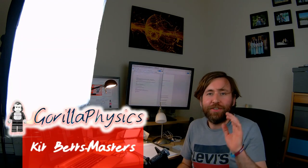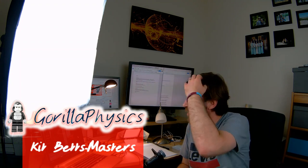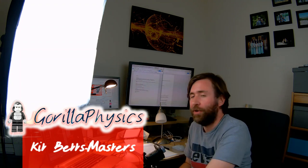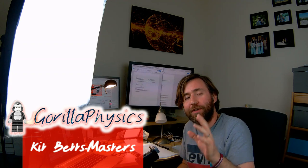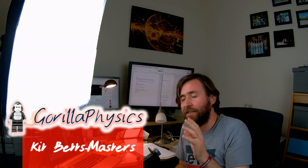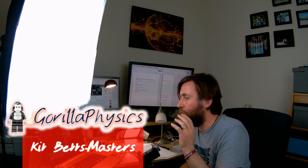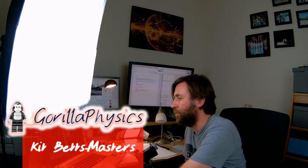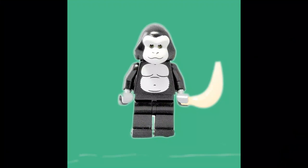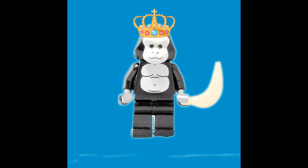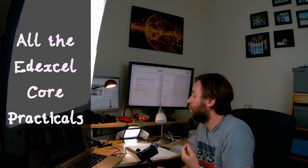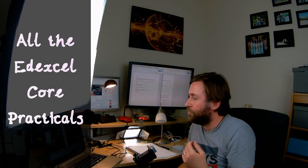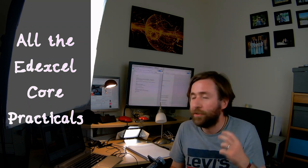It really was just the microphone not plugged in — or not turned on actually — but it's ready now. Welcome to Gorilla Physics, I'm KitBatsMasters, and today I've got all of the Edexcel core practicals for you.